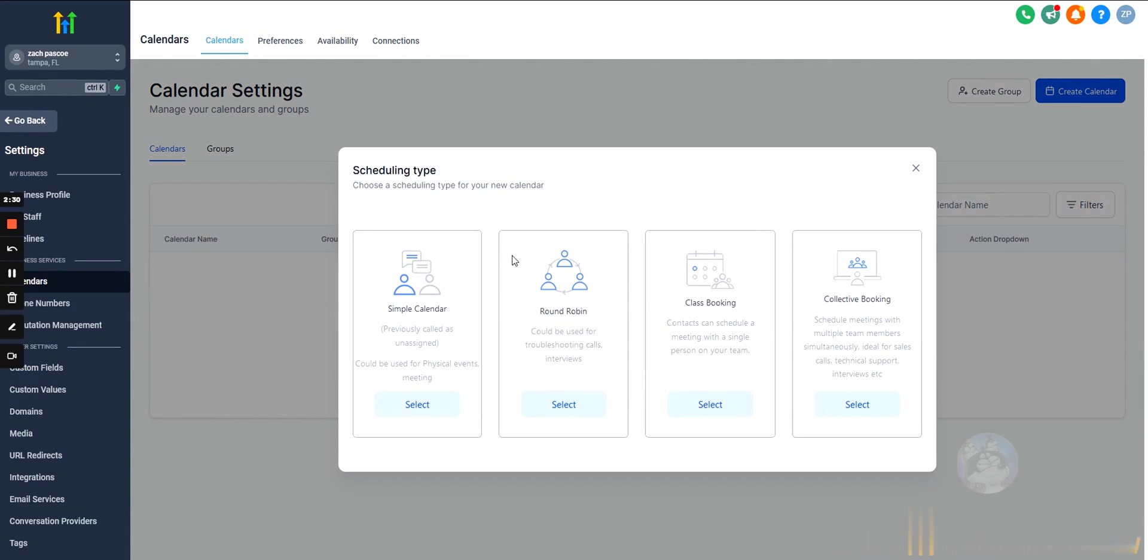Okay, and we're just going to hit new calendar. Now, there are obviously four different options here. GoHighLevel breaks down each one of these.